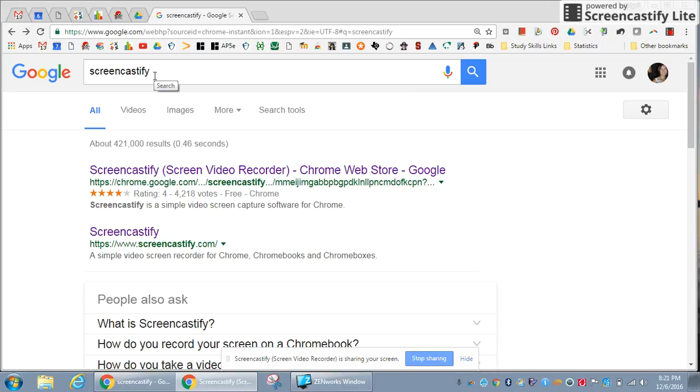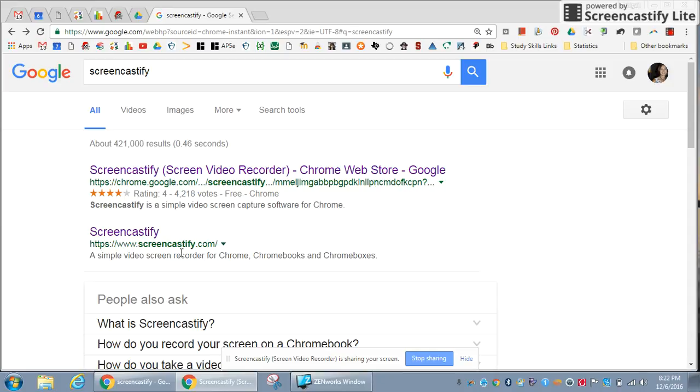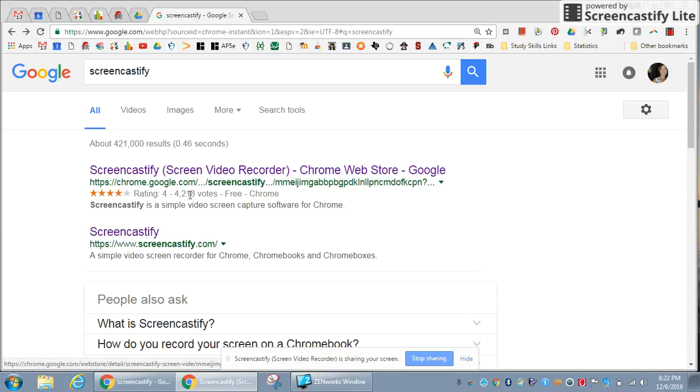Screencastify can be found by doing a Google search. It is a Chrome extension, so you can either go to the Chrome store or when I first searched for it, I just clicked on Screencastify right here, which took me to its website.